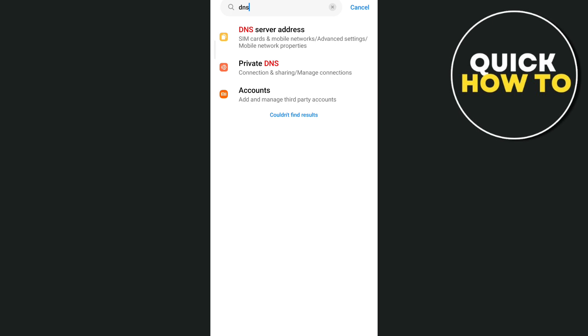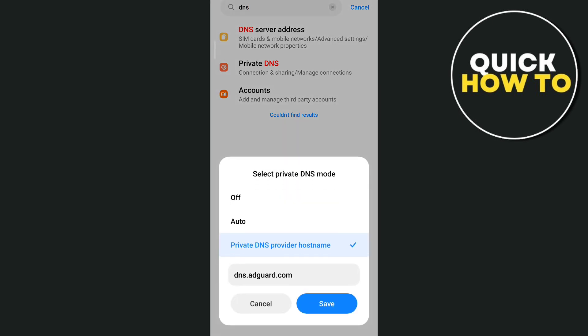And once you save these changes on your Android phone, then if you go back to the Temu app, it should block all the ads that pop up on your screen.